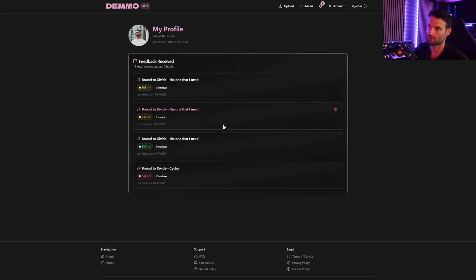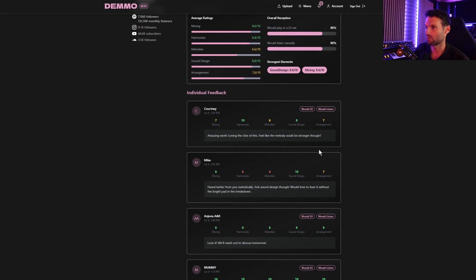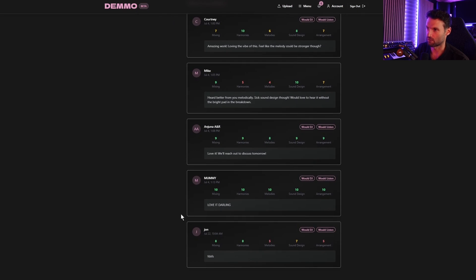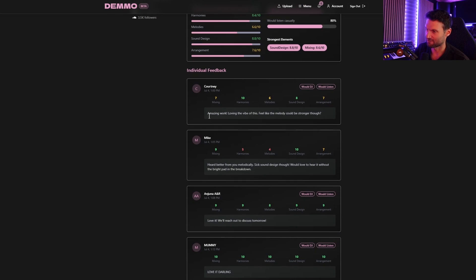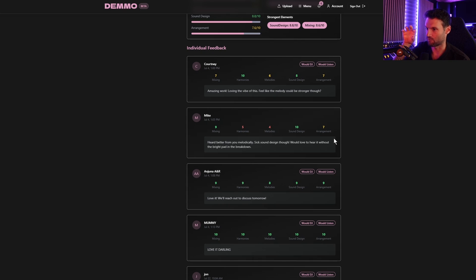Then we have the track feedback view, for when you've used those feedback forms. Here you see a feedback summary — basically an average of all the votes across all responses. You can click it open and see a detailed view with different ratings and comments from different people. This is dummy data I've generated, not actual feedback from Anjuna. It's super useful because you've got all your feedback in one place — you don't need to jump between WhatsApp and email and all these different places. You can store it all in one place.